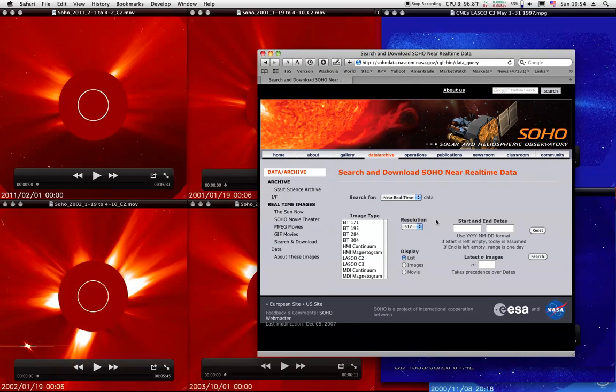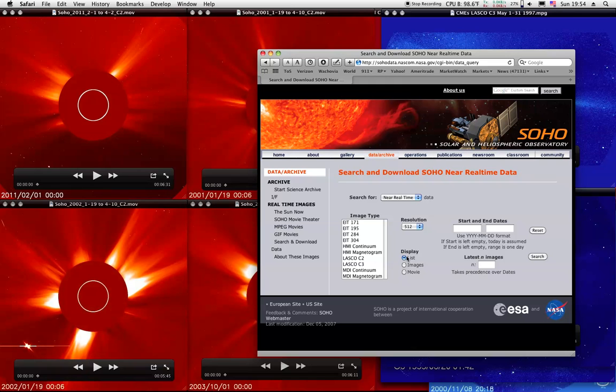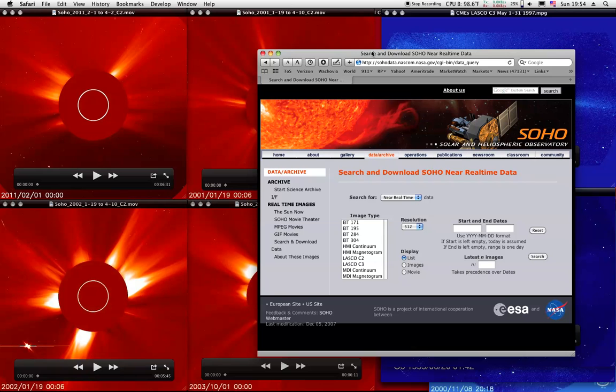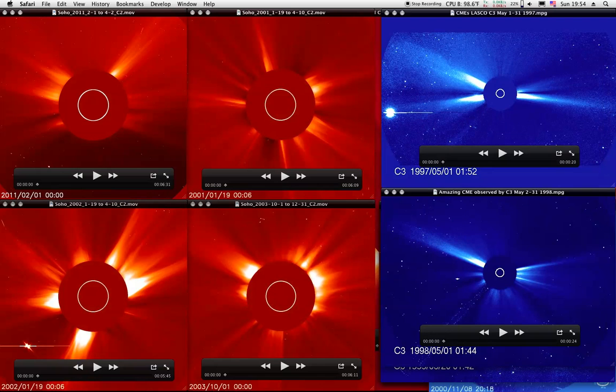And you can search by going to this page here and putting in the dates. What I do is I just put it as a list instead of a movie. I make the list, download the list, and then I can take and put them into an application called MPEG Stream Clip. It's a Mac application, it's an older one, but it works great for this. You can enter the pictures into it and export it into a QuickTime movie that QuickTime will play.